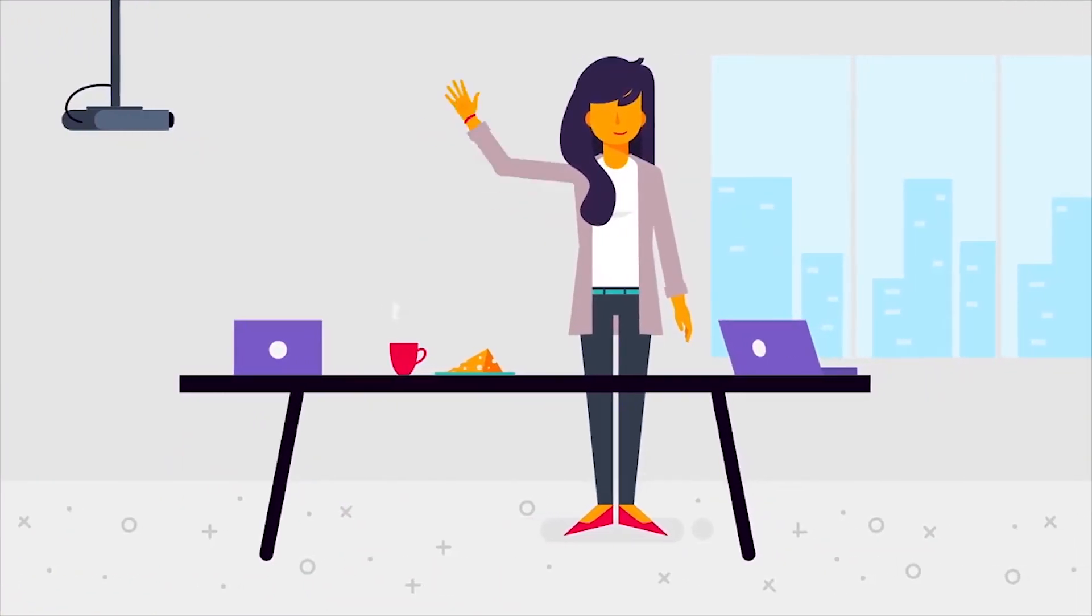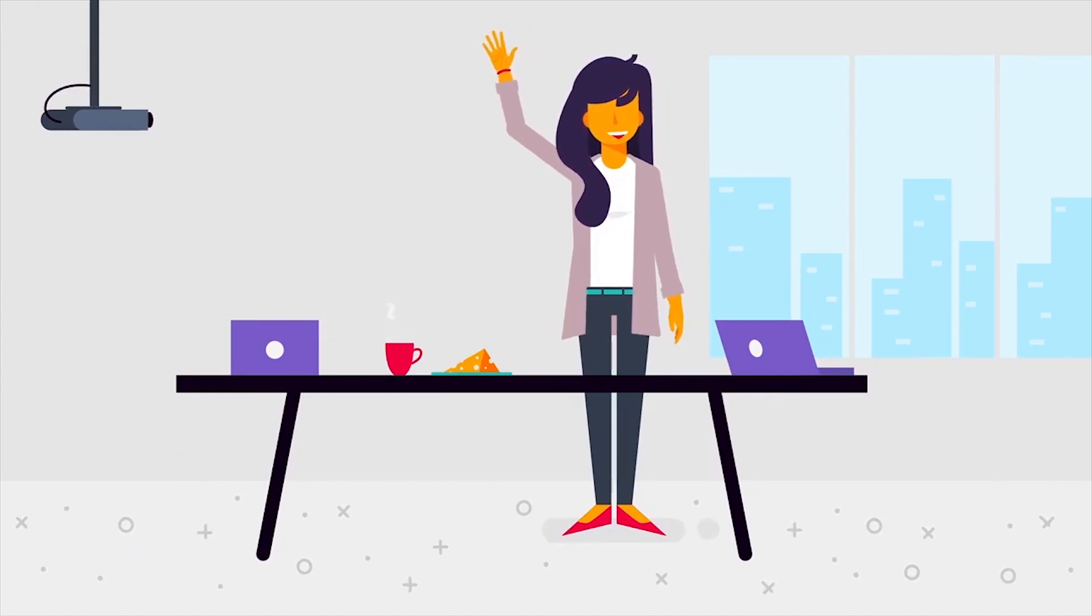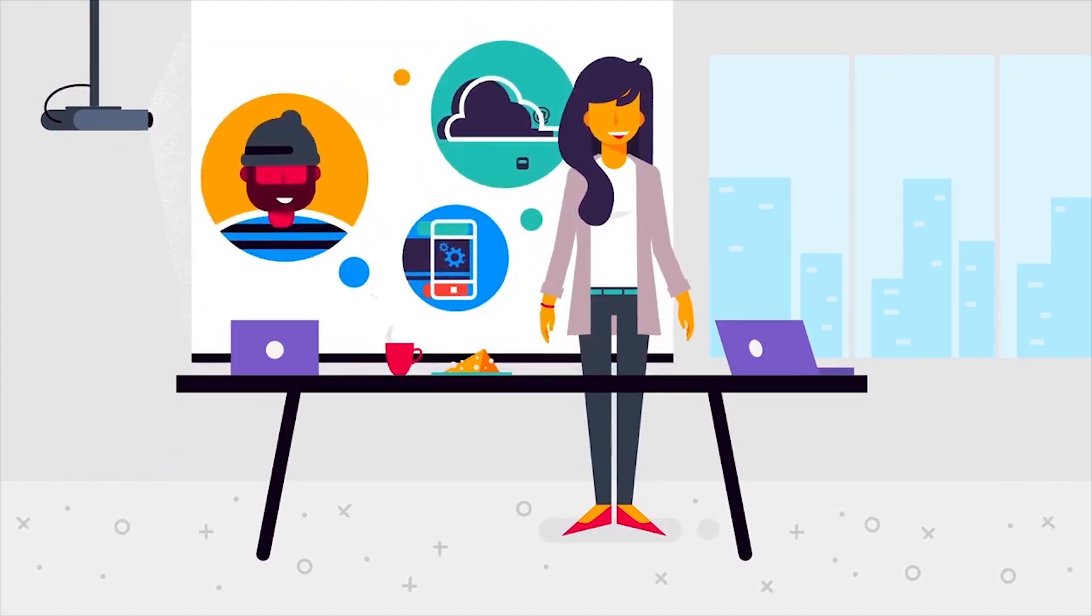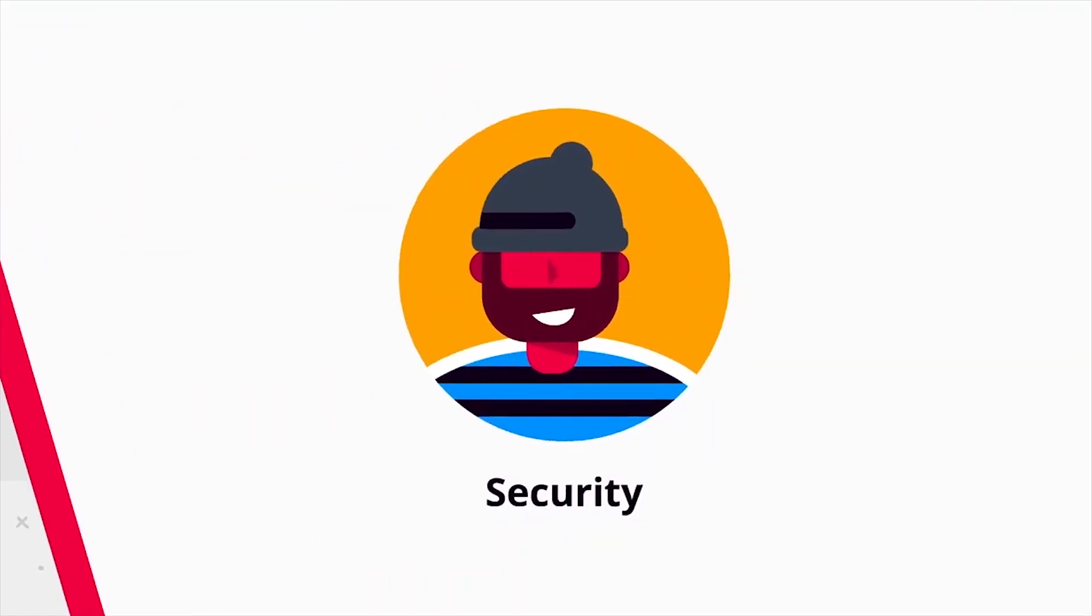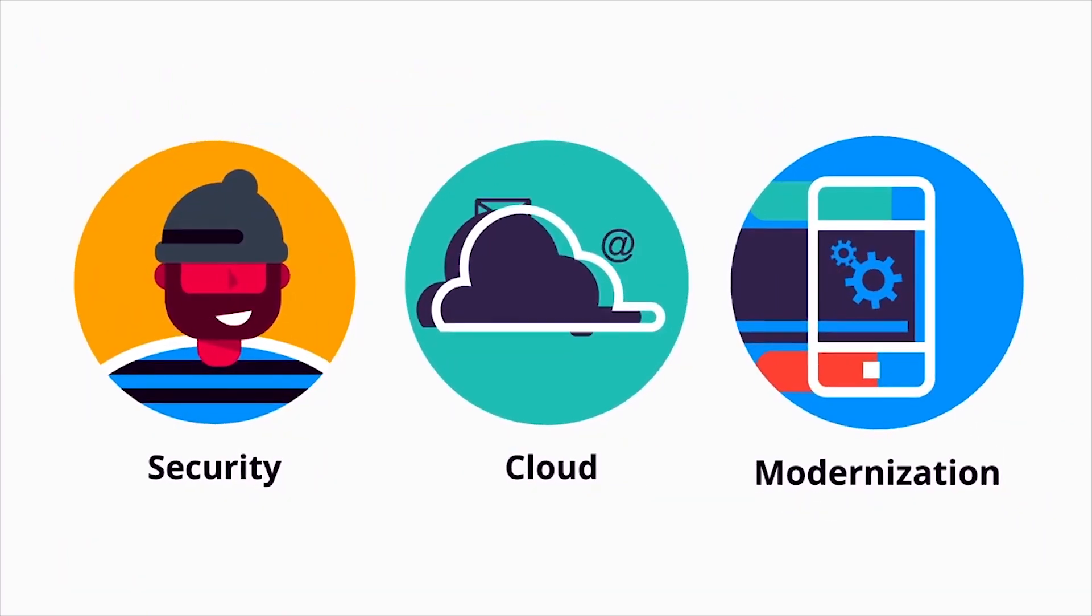Sally is the CIO of Acme Incorporated. She has three priorities: security, moving to the cloud, and modernization.